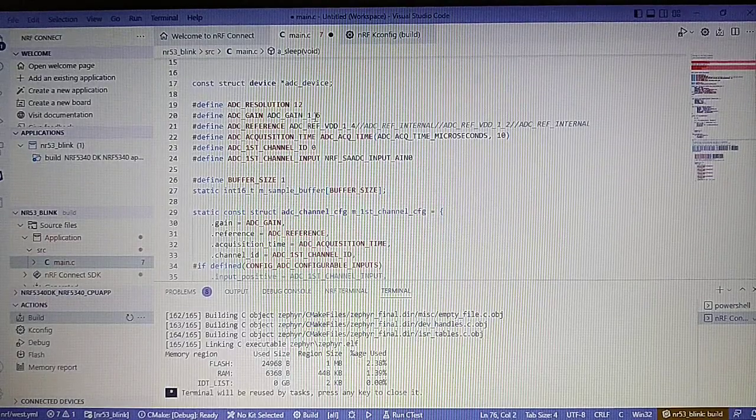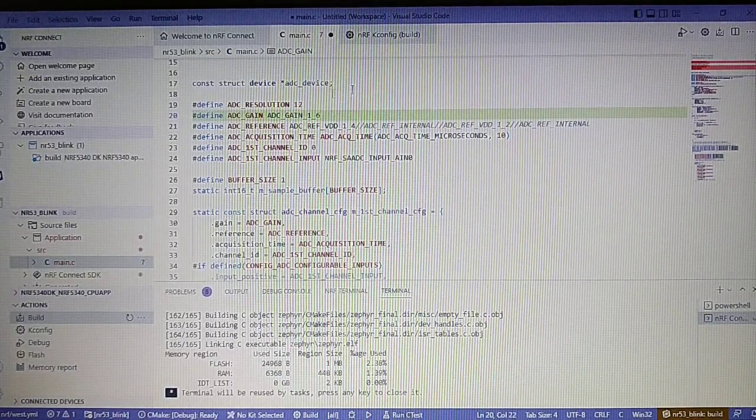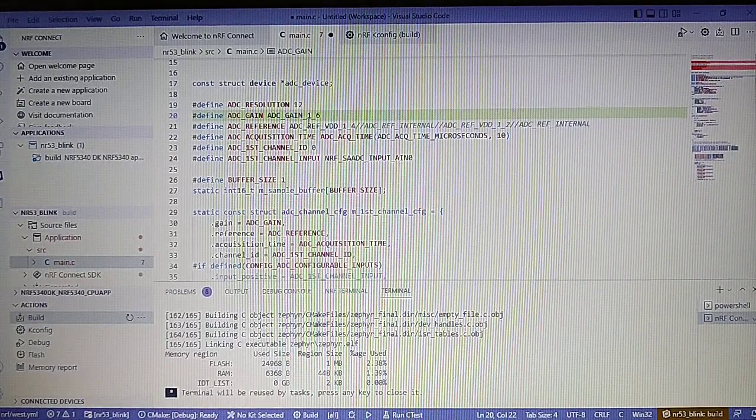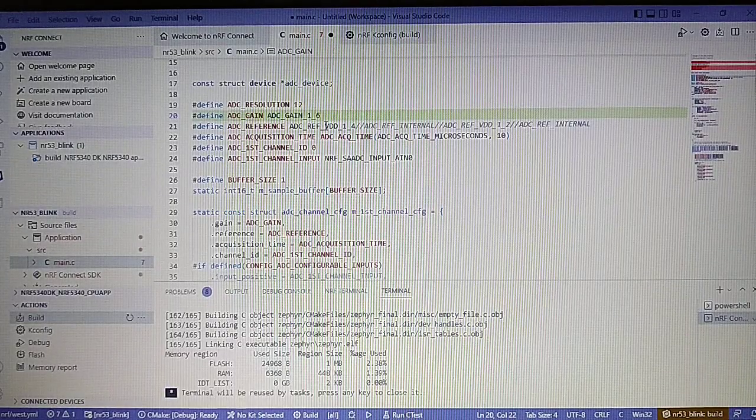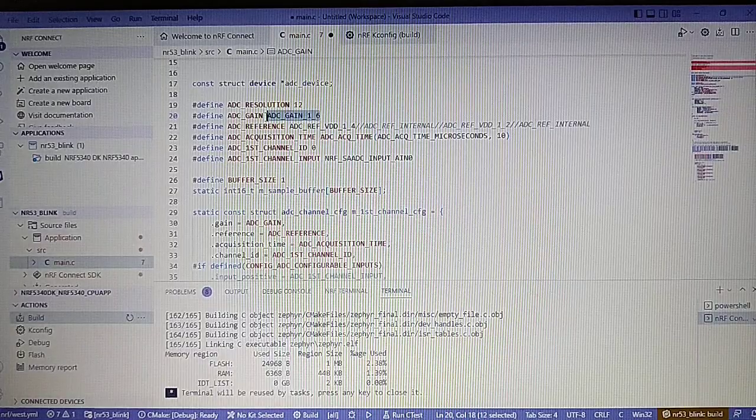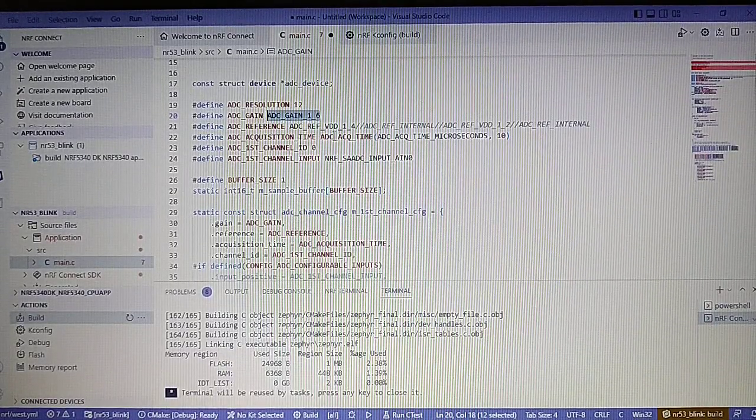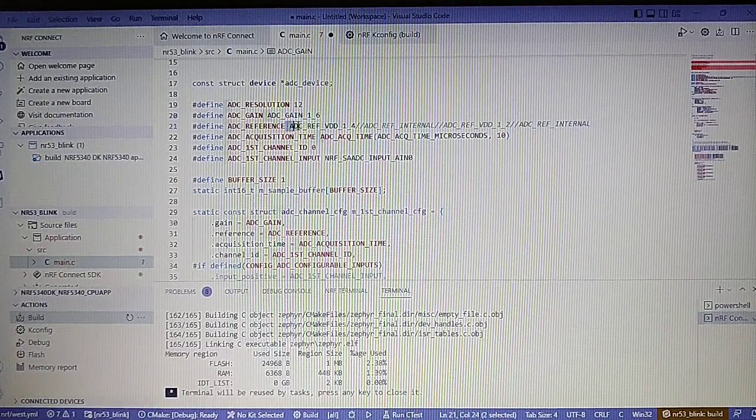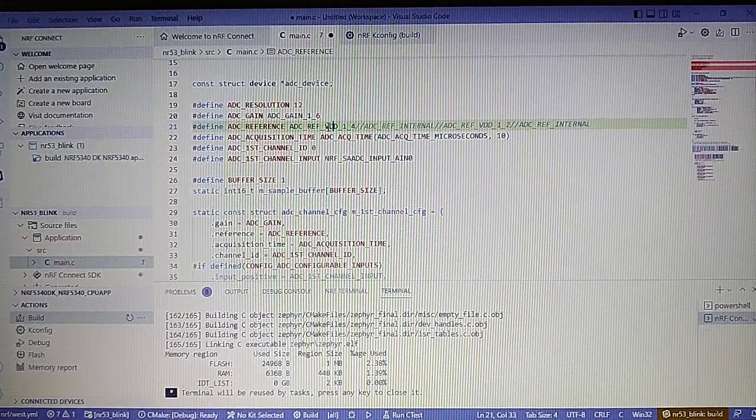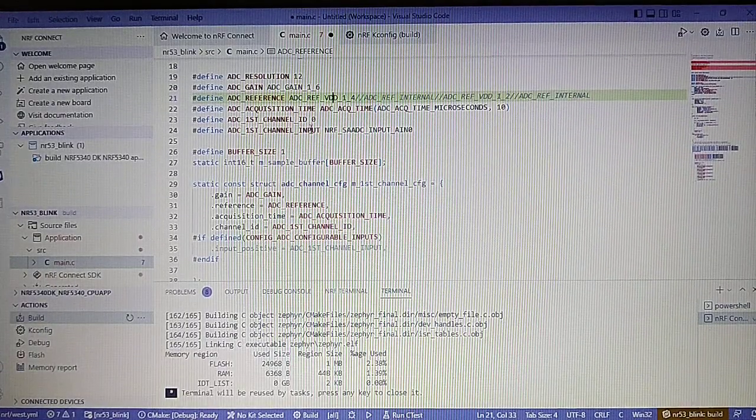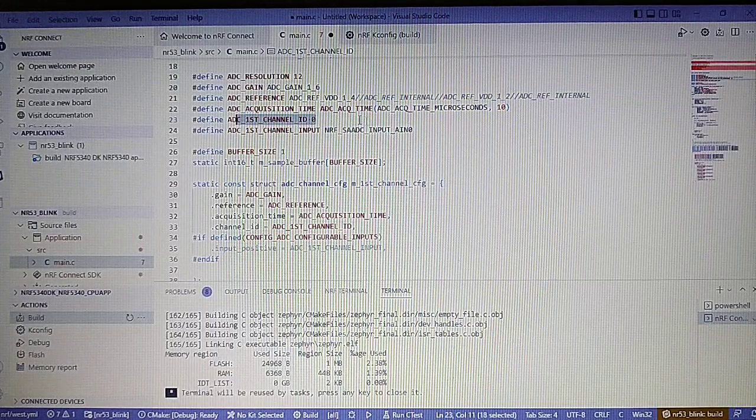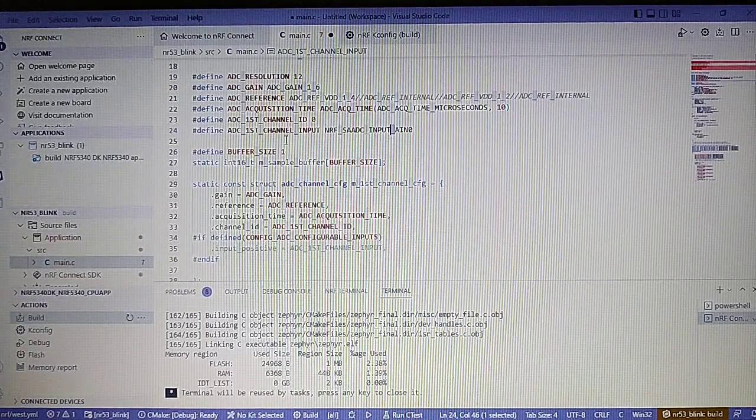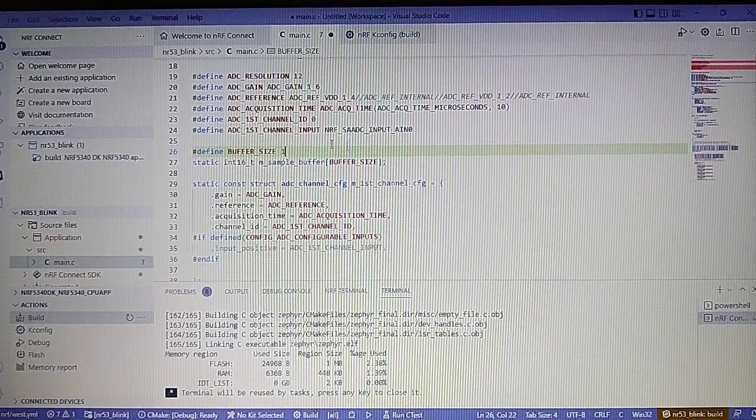A few defines of the resolution, the gain, and the gain can be increased to 128 so we can measure really small signals. But for now the one-sixth value of the signal is quite enough. We can also change the ADC reference to VDD, internal, and so on. We will use the channel 0 input and we will just read one value.